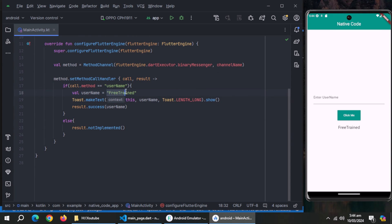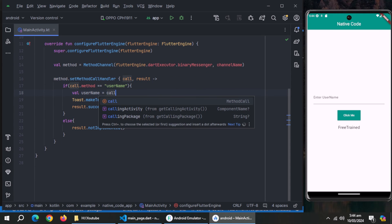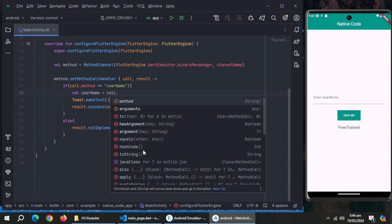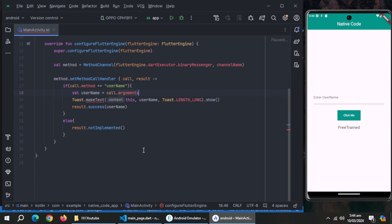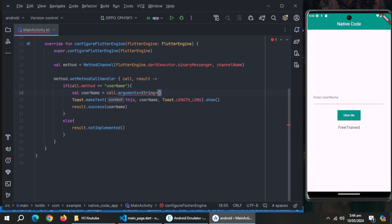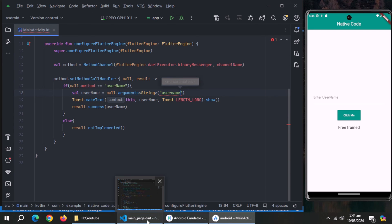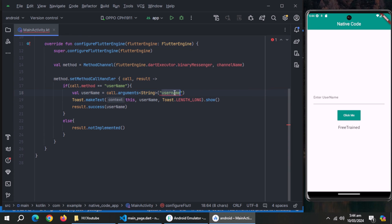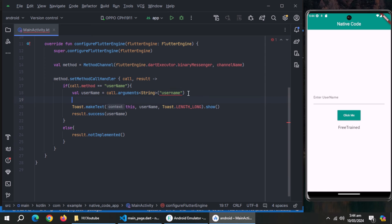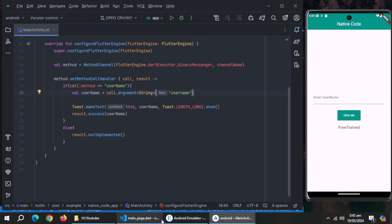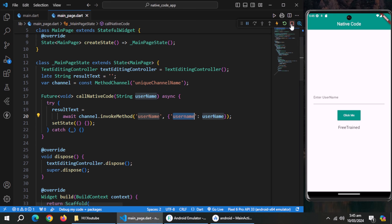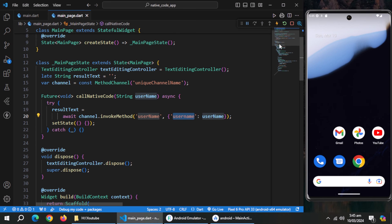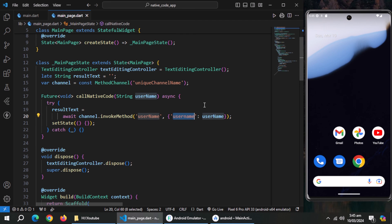Remove this string and use call.argument method instead. Use string as we are passing string data type. Also pass the key of data that we pass inside the invoke method. Sorry, I used arguments instead of argument. Now, close the app and restart it again.